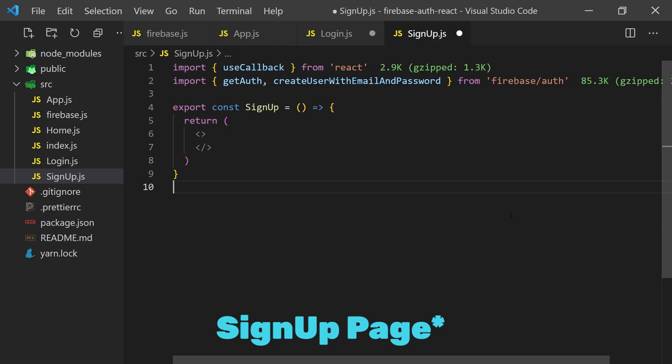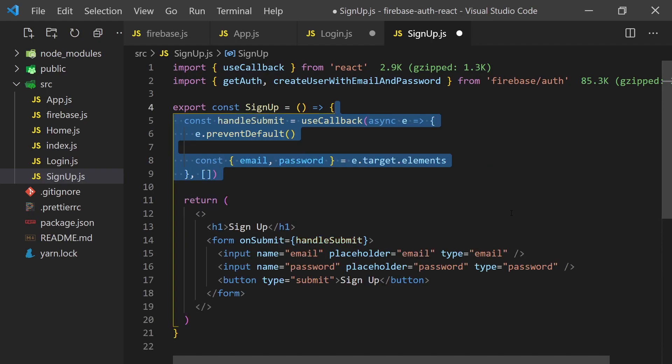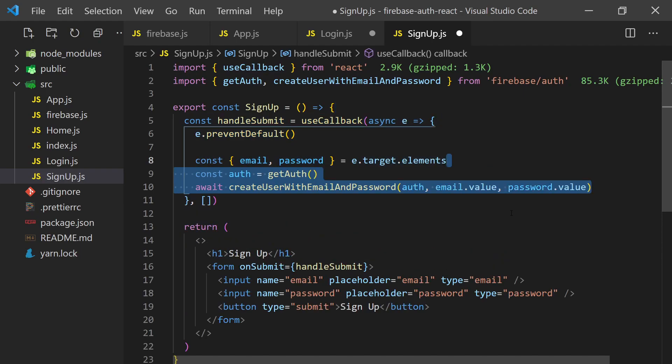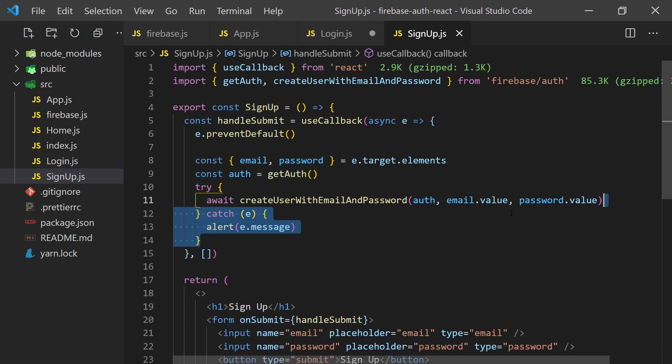The login page is also going to be very similar. We'll create another form that asks the user for their email and password and on submit, we'll grab these values and call the sign-in with email and password function. If the user signed in successfully, they'll once again get automatically redirected to the home page.